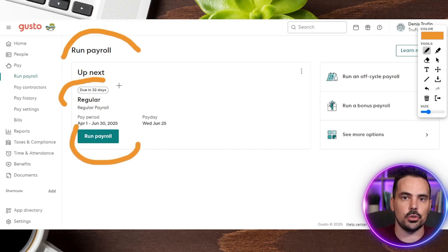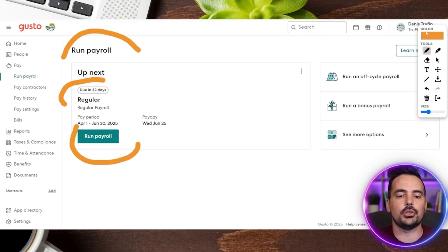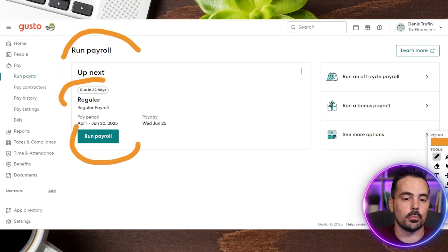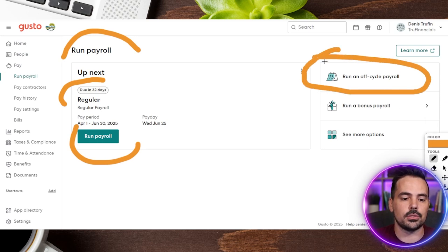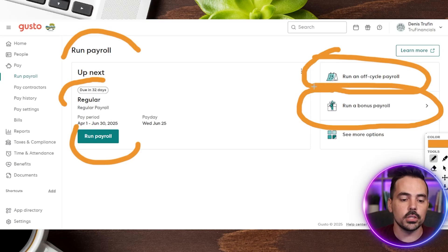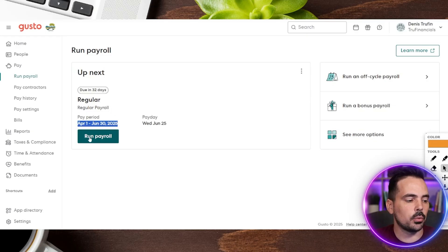Ours is due in 32 days, but you can do it however works best for you. If you need to do something outside of your normal payroll schedule, on the right-hand side you can see it says "Run an Off-Cycle Payroll." You can also run a bonus payroll, as well as some additional options. We're going to click on "Run Payroll" in the "Up Next" box.